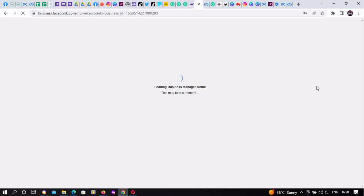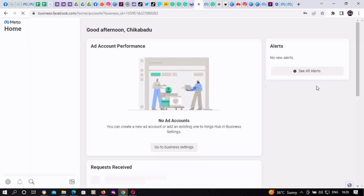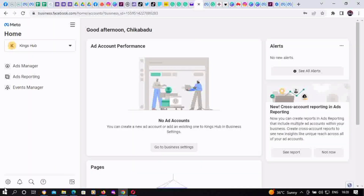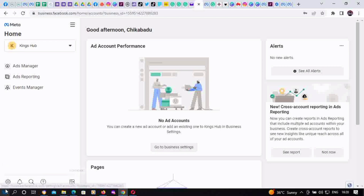So now we have two people who have access to this particular BM. This is going to take us to Meta Business home. To go to Business Settings, you can click on 'Go to Business Settings.' And that's all for now, guys.